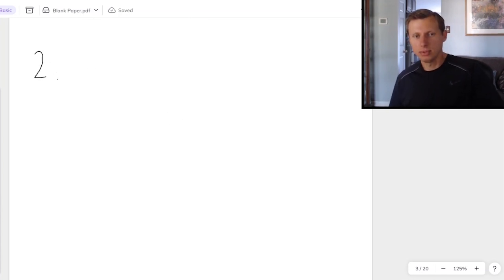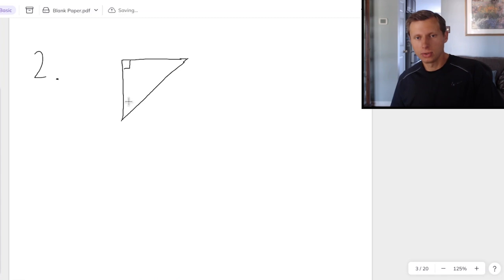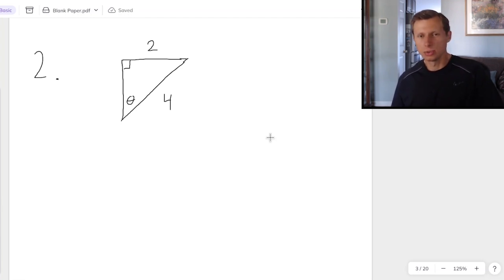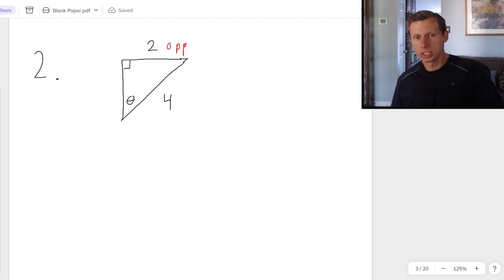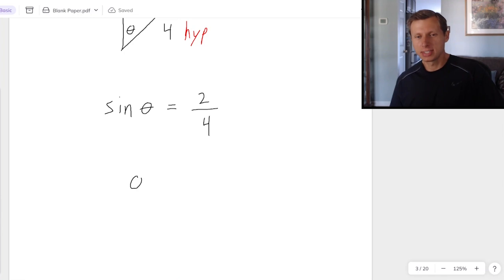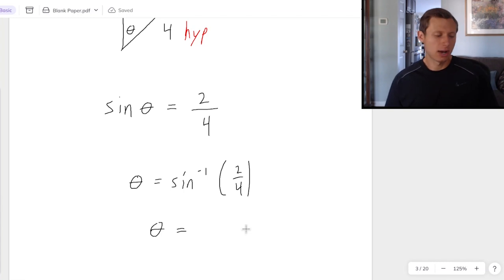Now we'll do one last example. For this one, I'm putting my angle over here, this leg is 2, and this leg is 4. Pause the video and see if you can solve it on your own. Here's the solution: we have the opposite leg, which is 2, and the hypotenuse, which means we are going to be using sine theta, because that's opposite over hypotenuse. Taking the inverse sine of both sides and plugging it into the calculator gives us exactly 30 degrees.